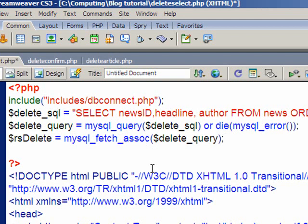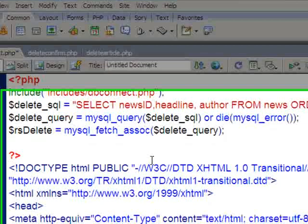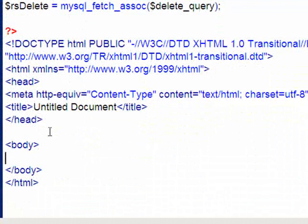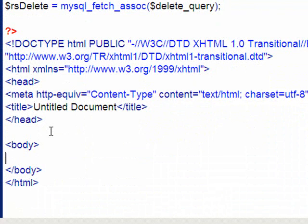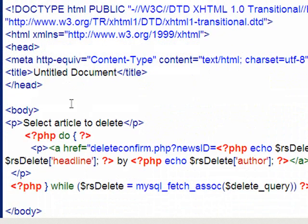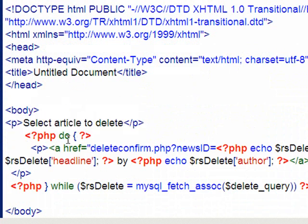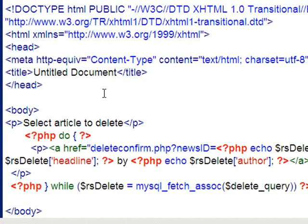The next step is to go down to the body of the page and run a do-while loop that will display all those records. I'll just grab that and paste it in. I've started off with a little heading 'Select article to delete.' I've done these loops before—I've covered them in videos 8 and 9 on how to display multiple records using a do-while loop